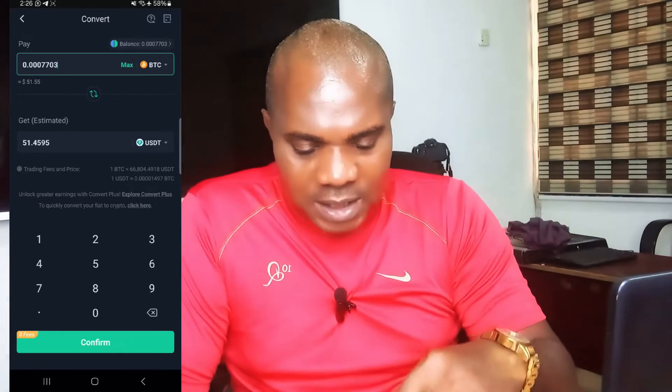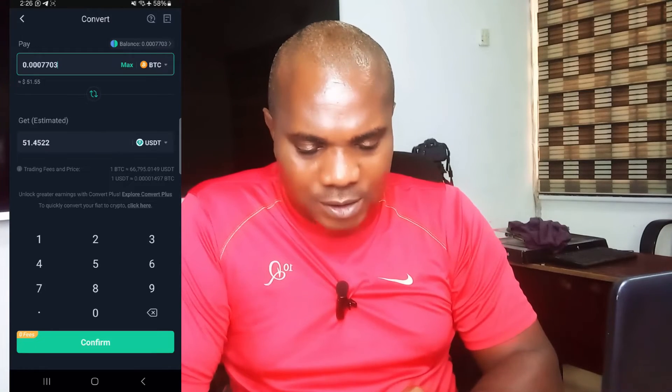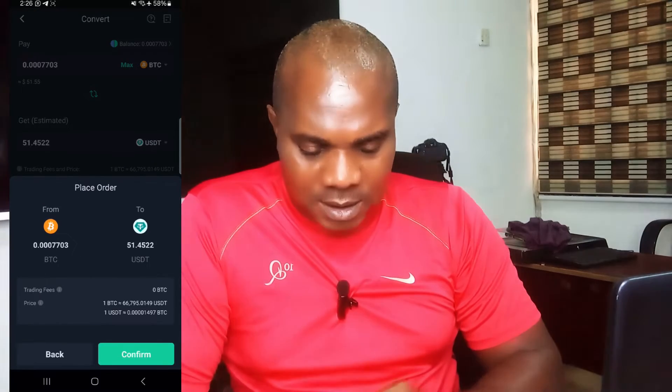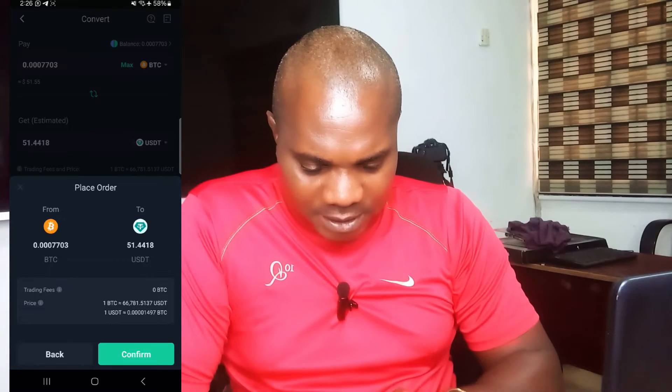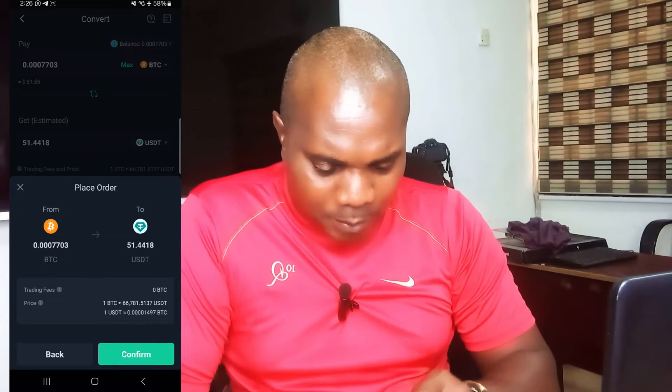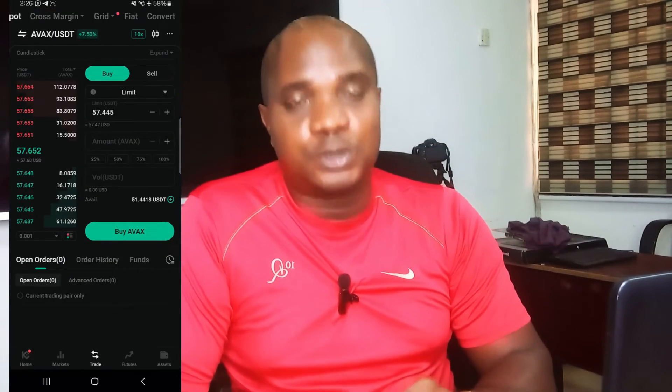What you're going to get is $51.44 — there are small charges when doing this conversion. The next thing you need to do is click Confirm. Once you click Confirm, it shows you the details: converting BTC to USDT, you'll receive $51.44. Click Confirm again.